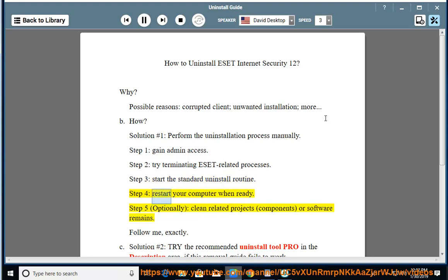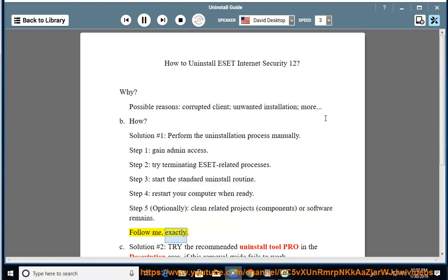Step 4: restart your computer when ready. Step 5: optionally clean related projects, components, or software remains. Follow me exactly.